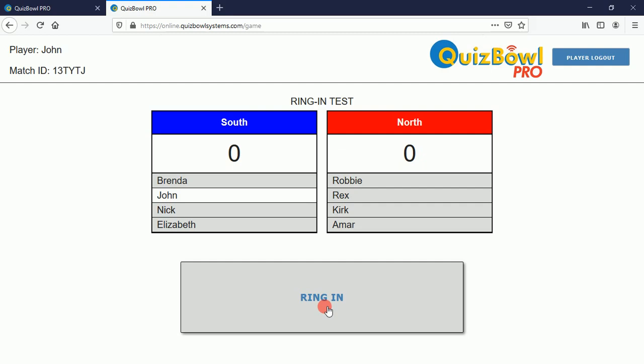Players who are logged in can either click using the mouse on that button, touch it with their finger if they're using a touchscreen device, or if they're on a computer they can press the spacebar.